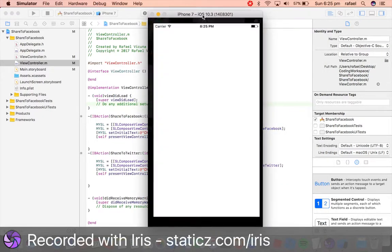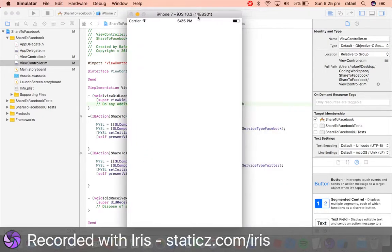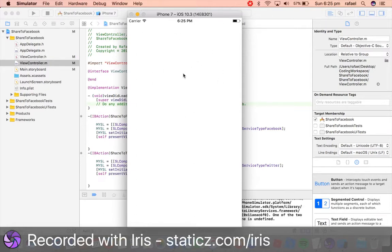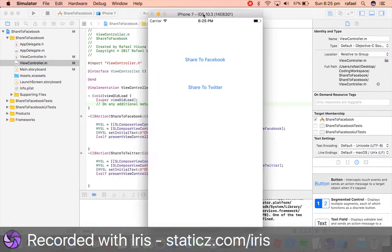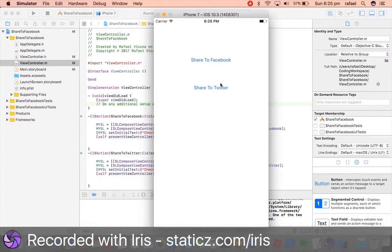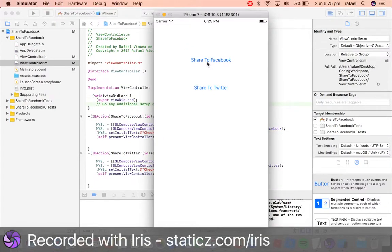Right, okay, so here we are. It can take a bit to load up as well. So here we go. Share to Facebook and Share to Twitter. If we click Share to Facebook...